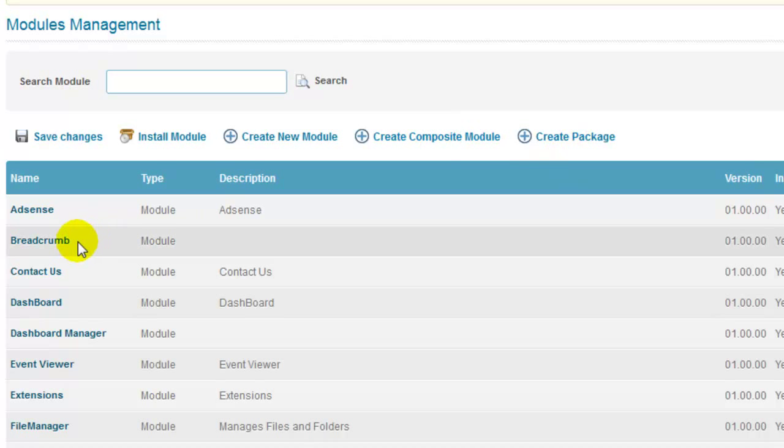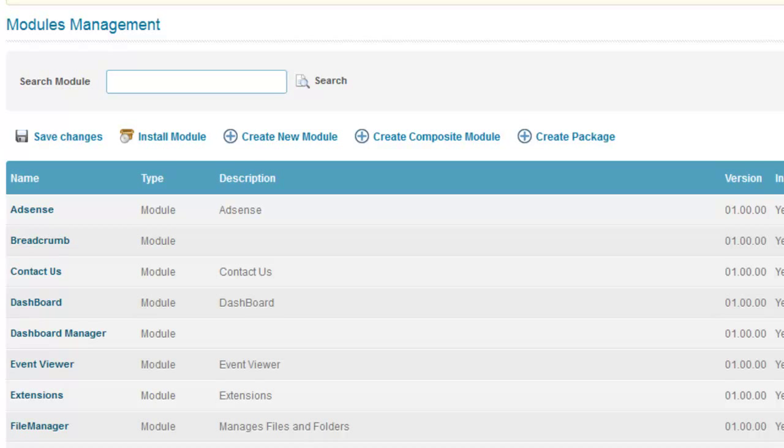Apart from SageFrame default modules, as a super user, you can also install modules as per your requirement. The zip installation files for modules can be downloaded from SageFrame website, that is www.sageframe.com. Let me quickly show you how to install a module.